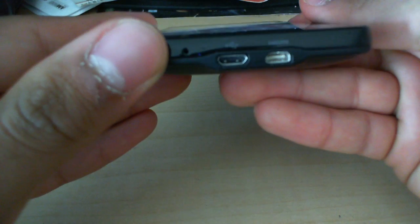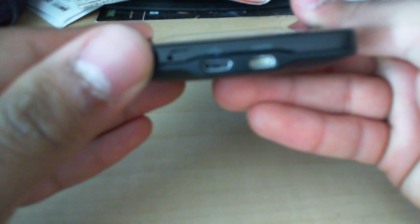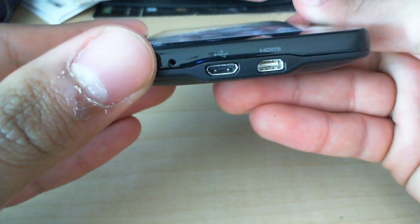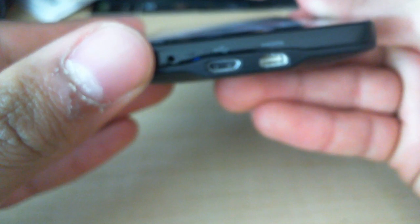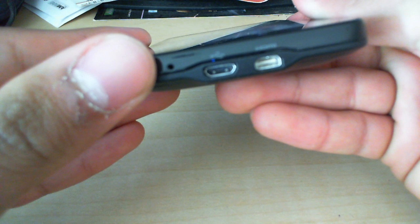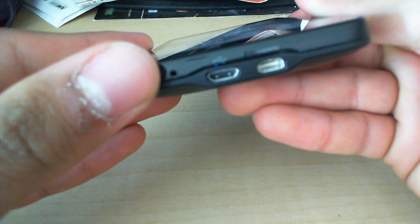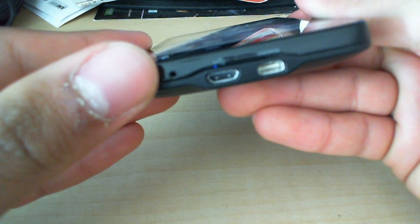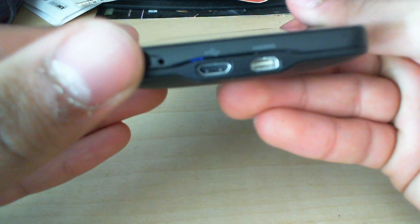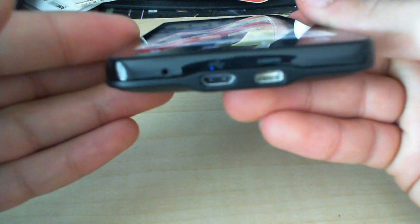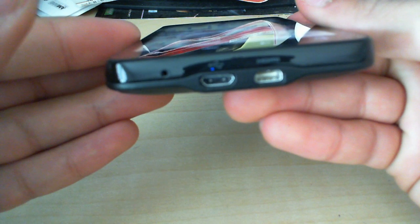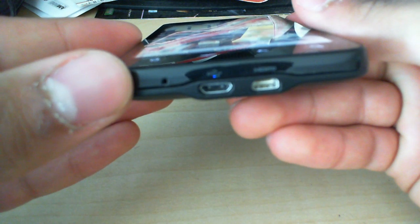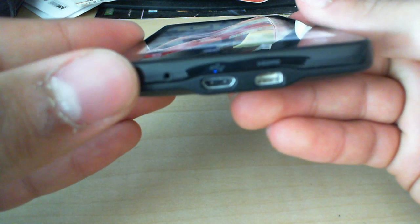On the bottom, we've got a micro-USB port for USB mounting and charging. And we've got an HDMI, I believe, type B. Correct me if I'm wrong in the comments. But that can plug in right into your HDTV or monitor that has HDMI.